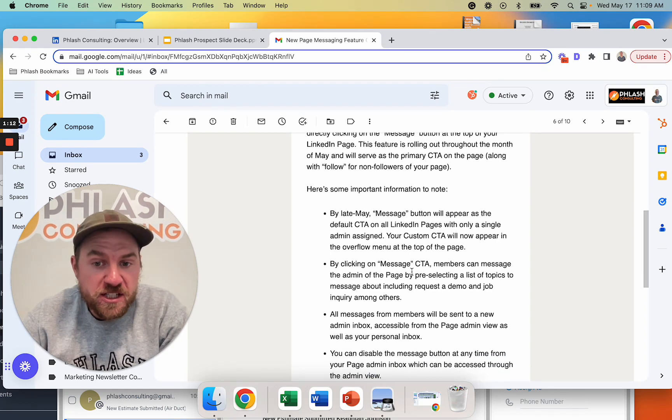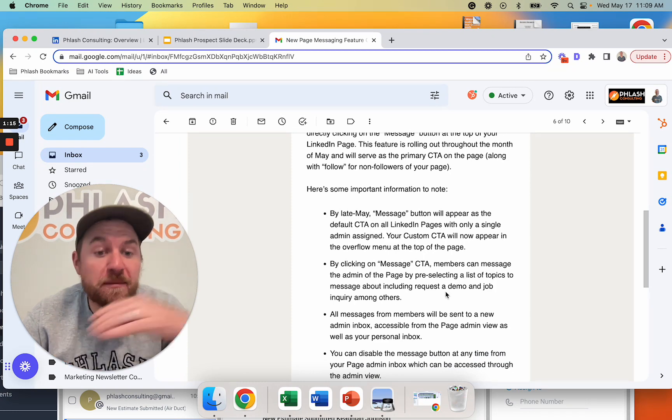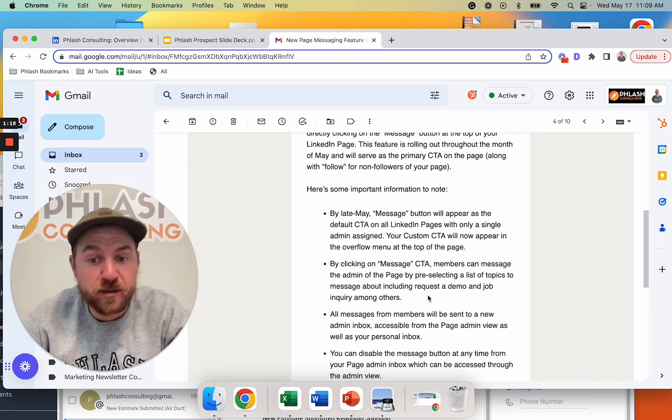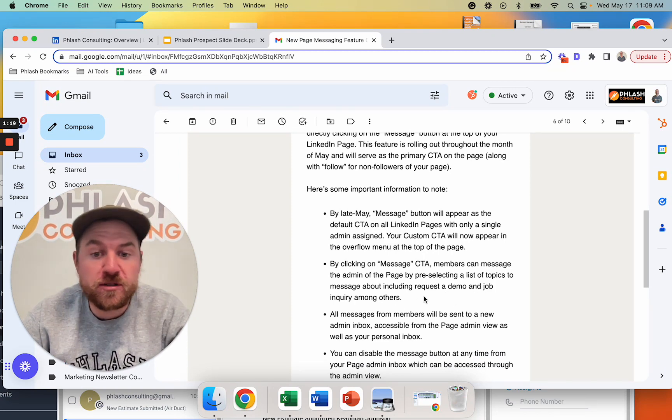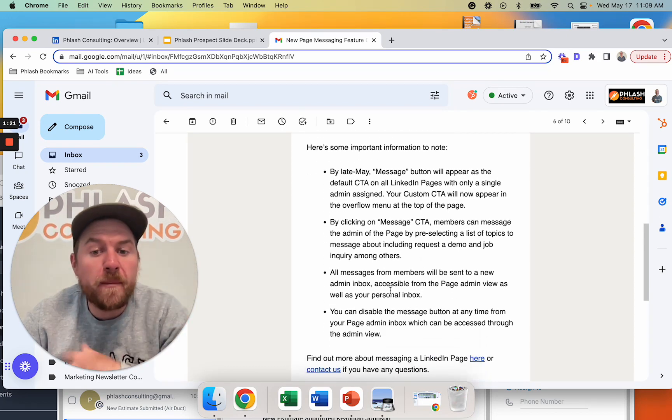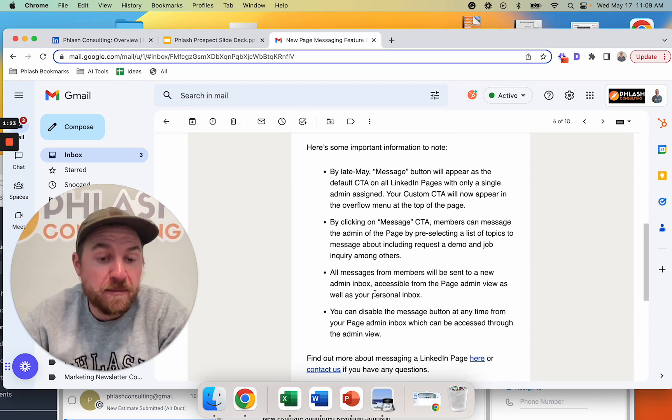By clicking the message, your call to action, members can message the admin of the page by pre-selecting a list of topics to message about, including requested demo, job inquiry, among others. All messages from members will be sent to a new admin box.